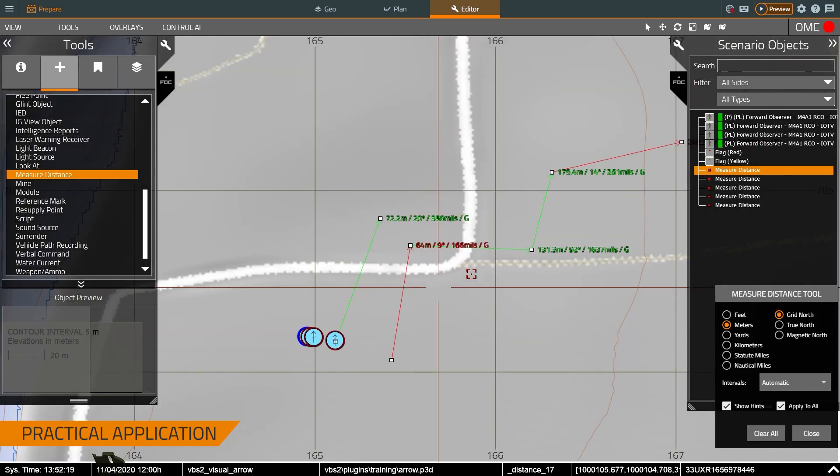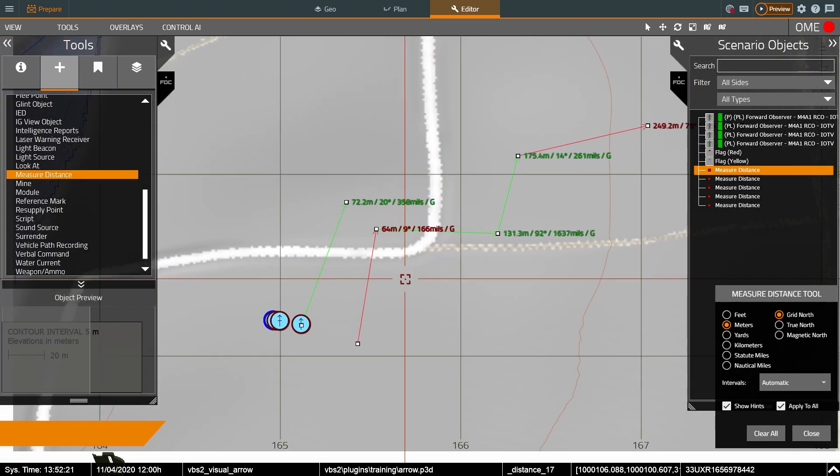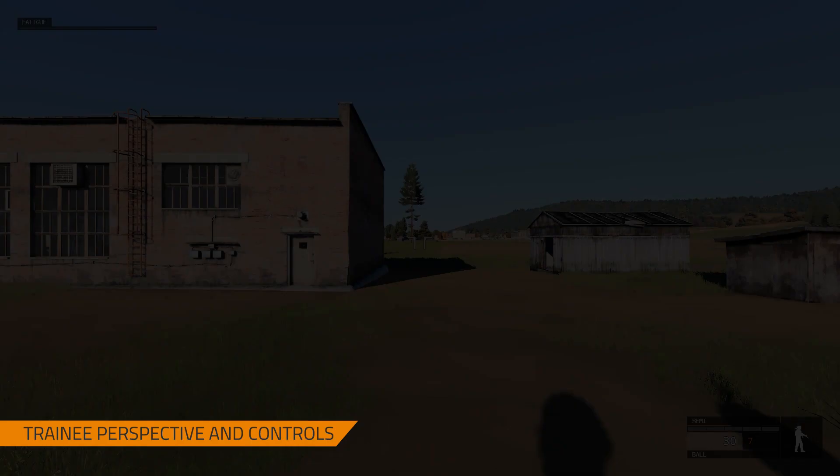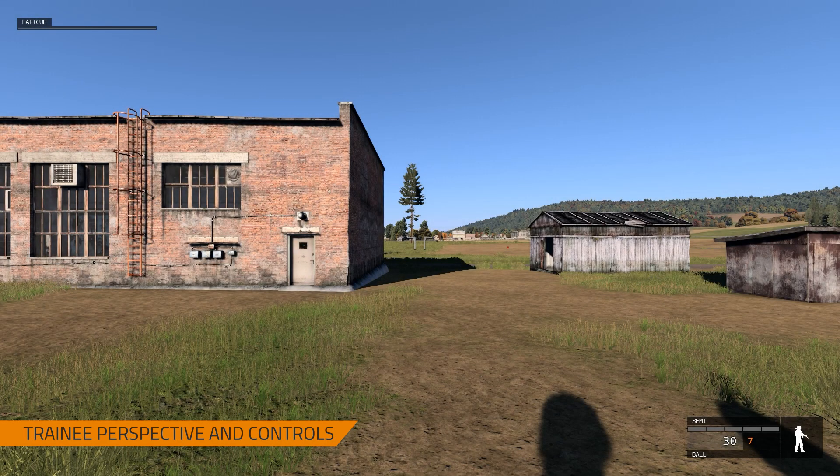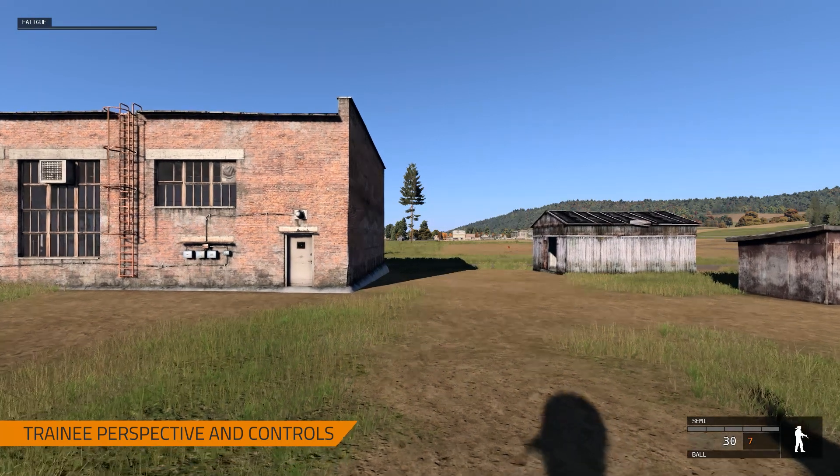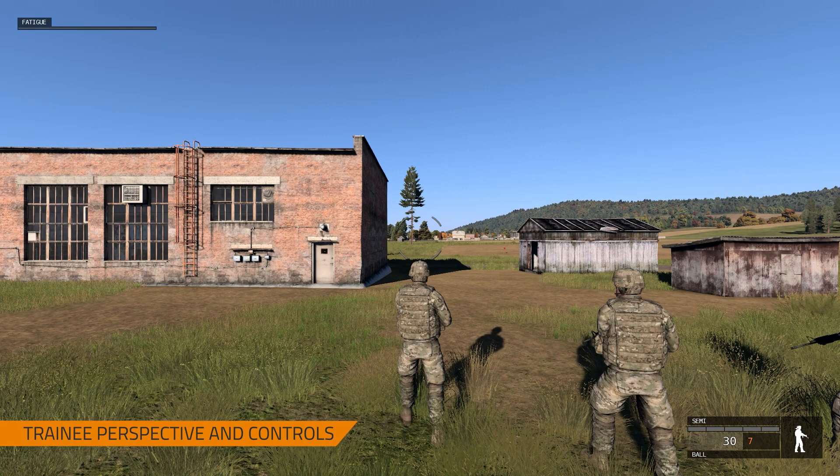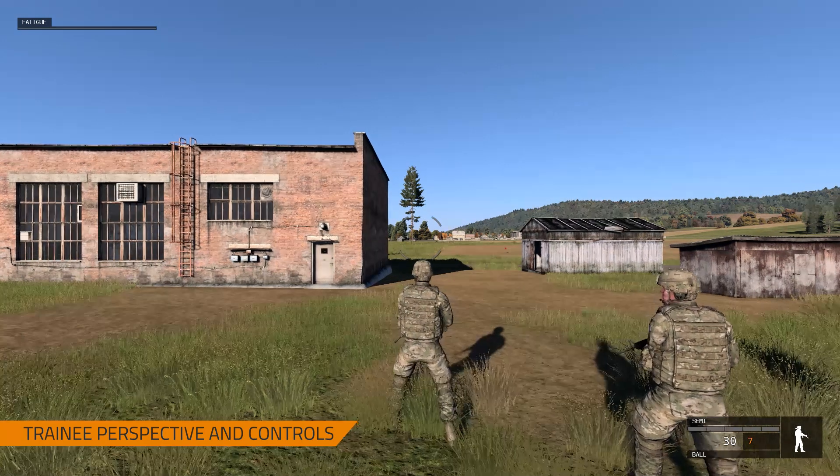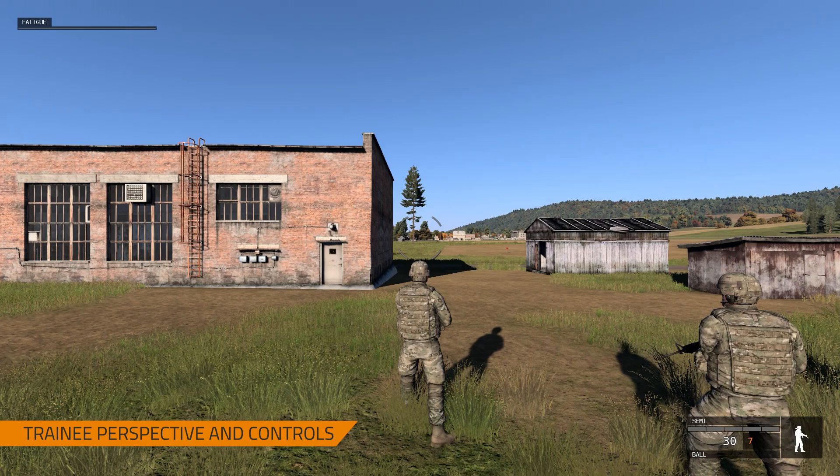So once I've got my ranges and bearings I can press H as in preview and now we can take a look at this from the training perspective. So in this case what I can do is just like in the squad video I can shoot move and communicate but for right now we're not going to worry about that.